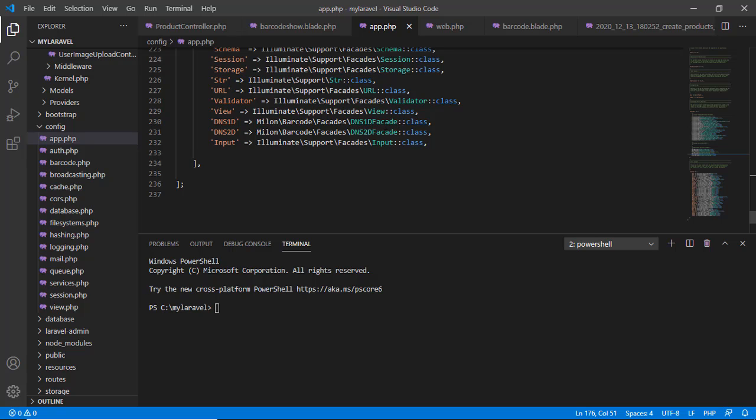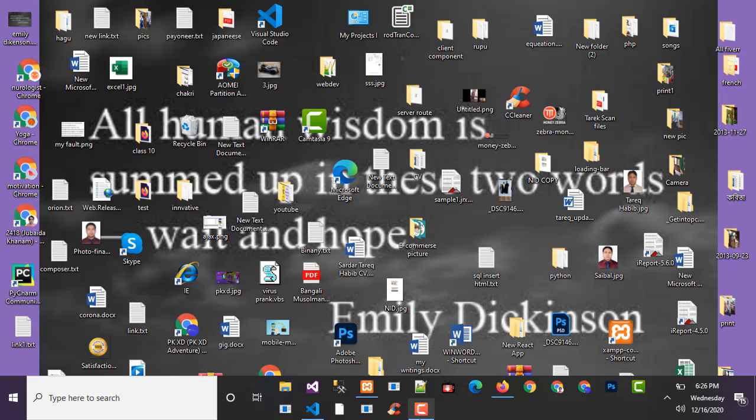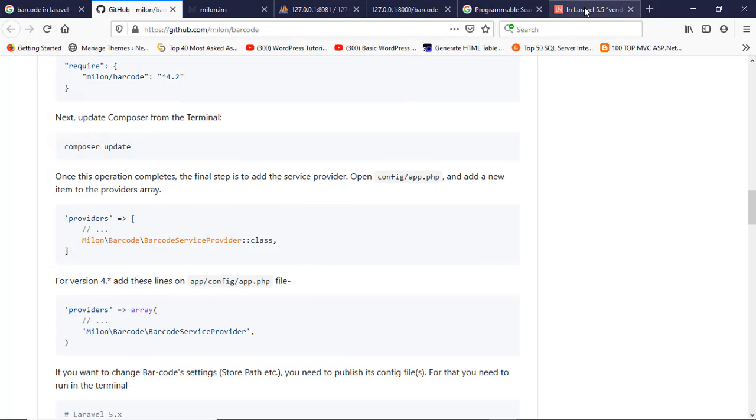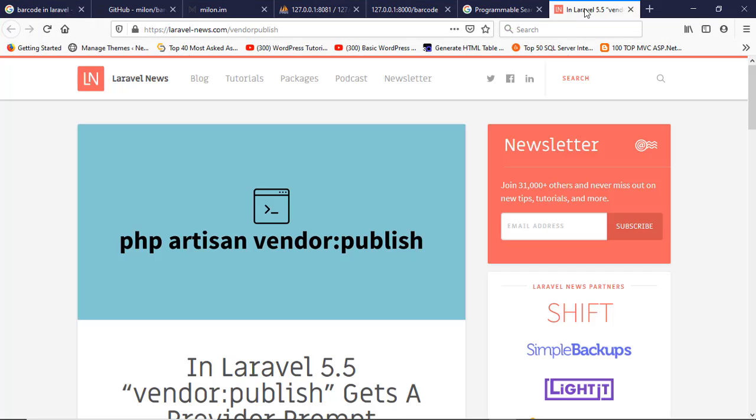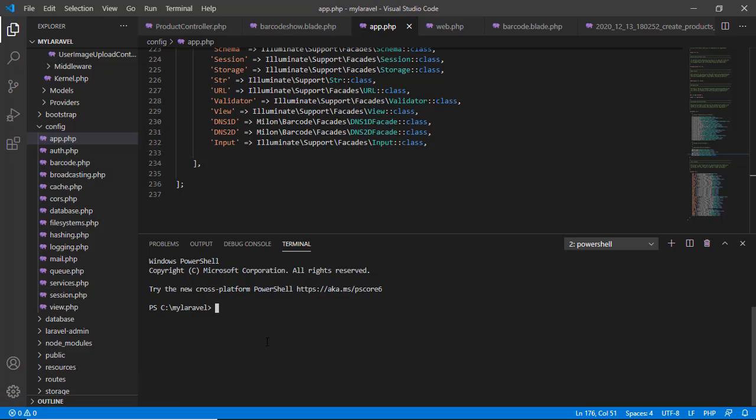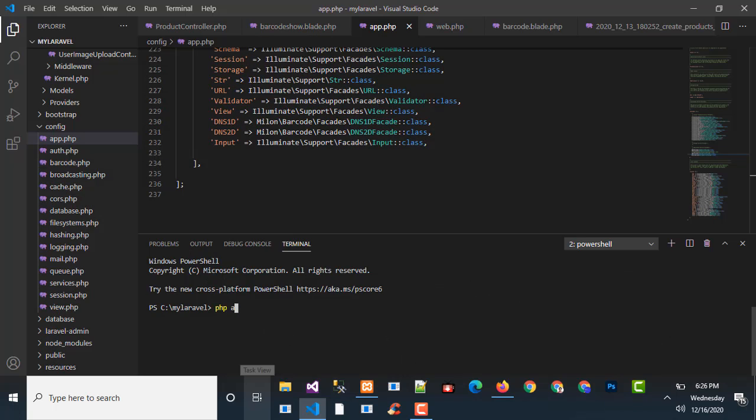After that, you have to publish your provider, like this. Use this command here: php artisan vendor:publish.